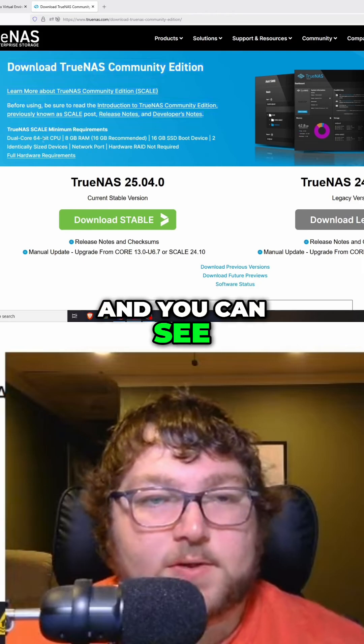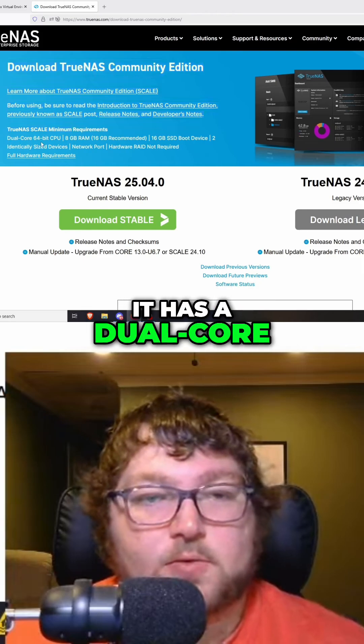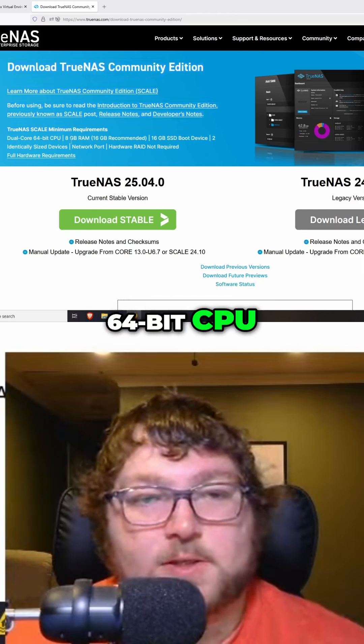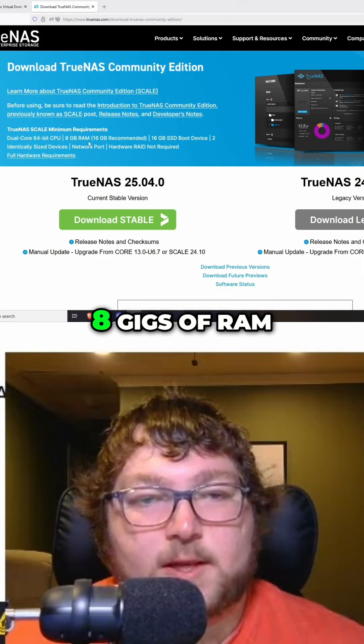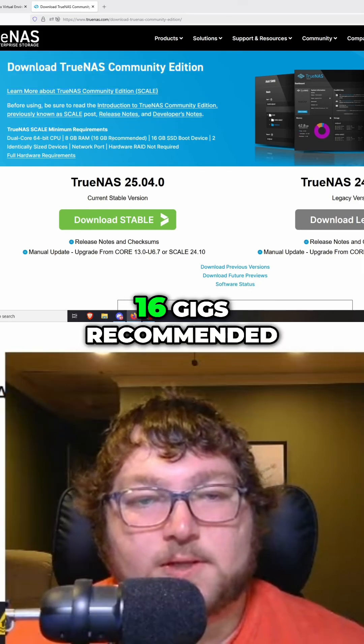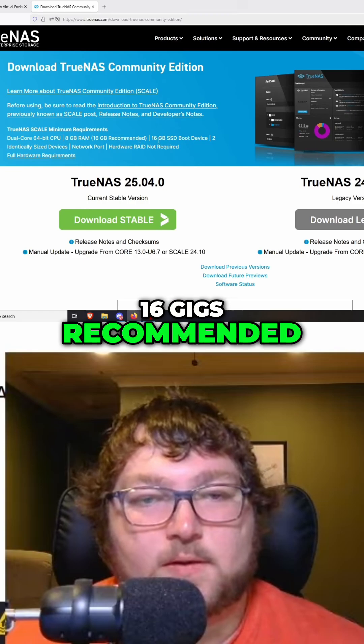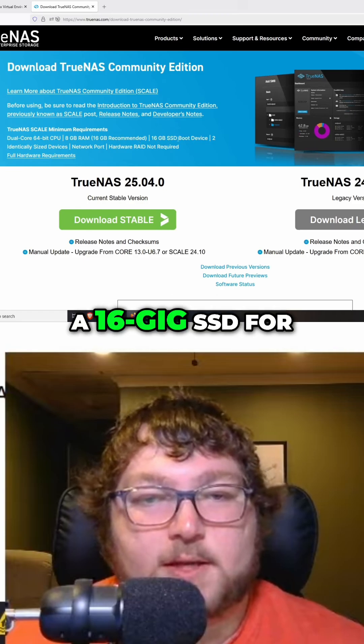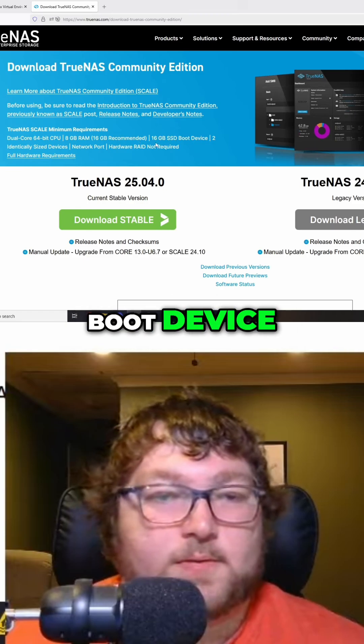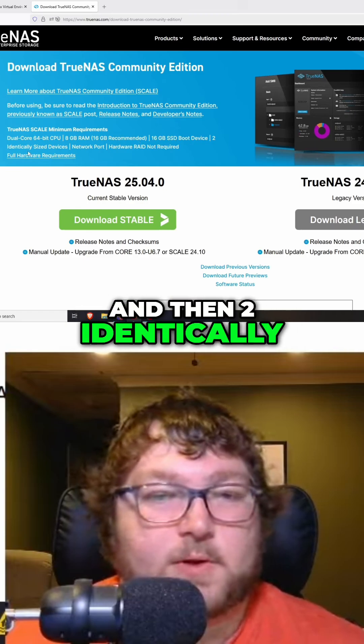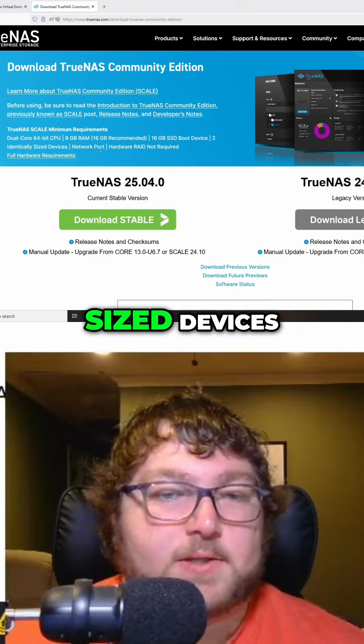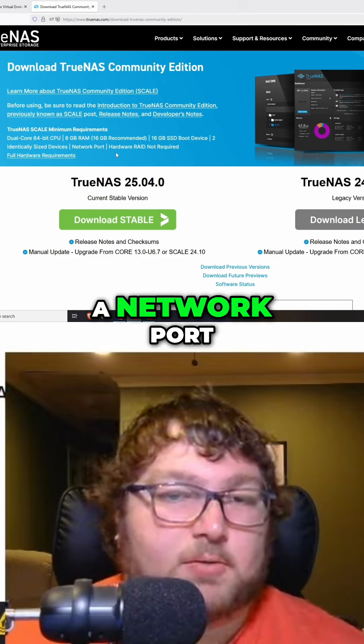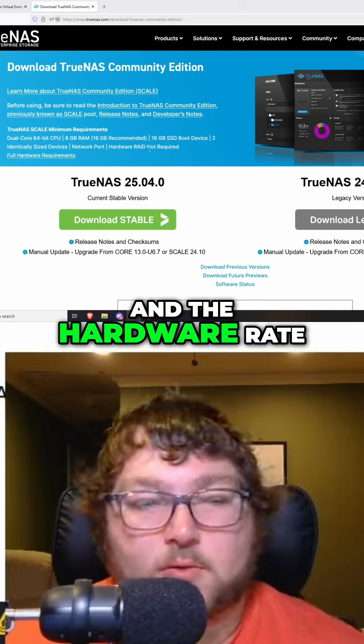You can see over here it has a dual-core 64-bit CPU, 8 gigs of RAM (16 gigs recommended), a 16 gig SSD for boot device, then two identically sized devices, a network port, and hardware RAID is not required. There's more requirements you can read into.